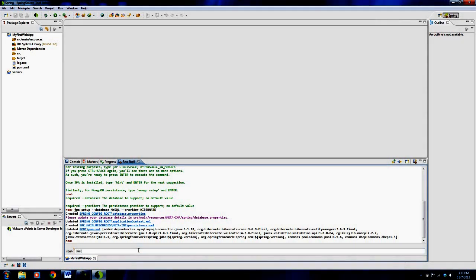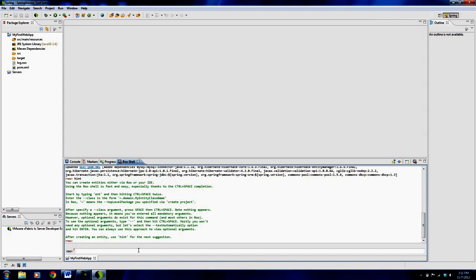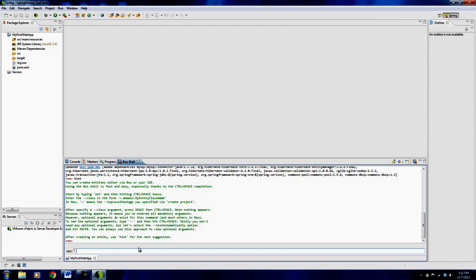Now let's say hint again, and it's saying you need to create entities. What is an entity? An entity is essentially the Java object that you're going to be using that will be persisted into the database. Hibernate calls them entities. In our example, I wanted to create a user where you can type in username, password, and maybe an email address. So the user will be our entity in this case.